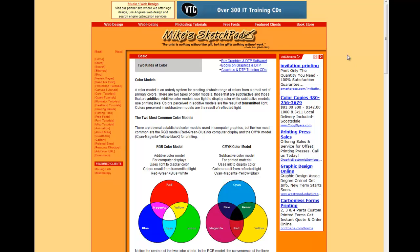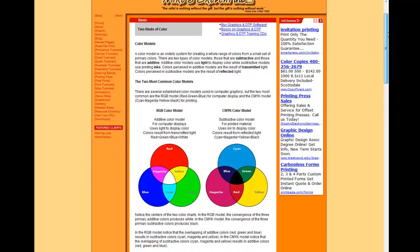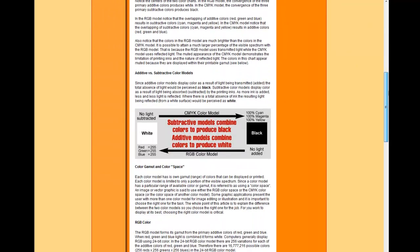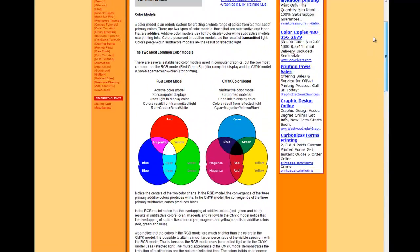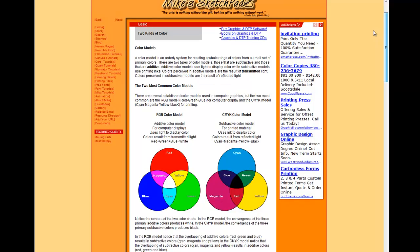If I click on this, we find Mike's sketch pad. Mike has a bunch of great information about color models, and I strongly recommend you take a look at this, because this is an interesting subject and relevant to this course.